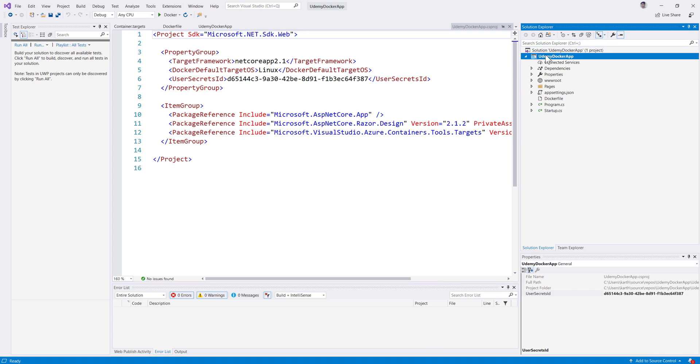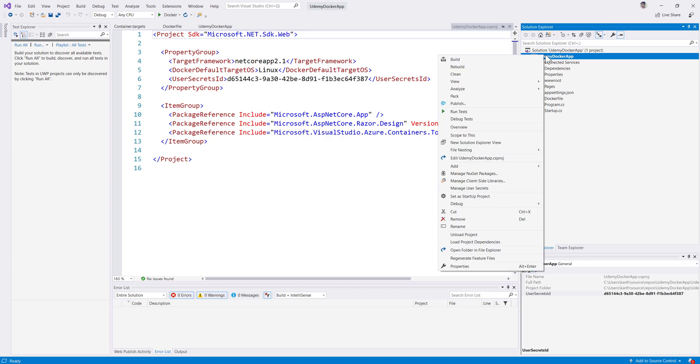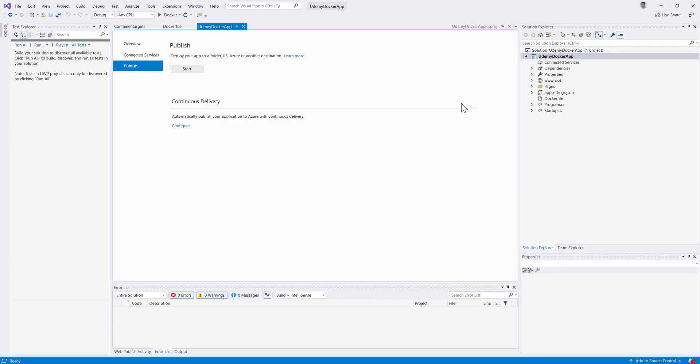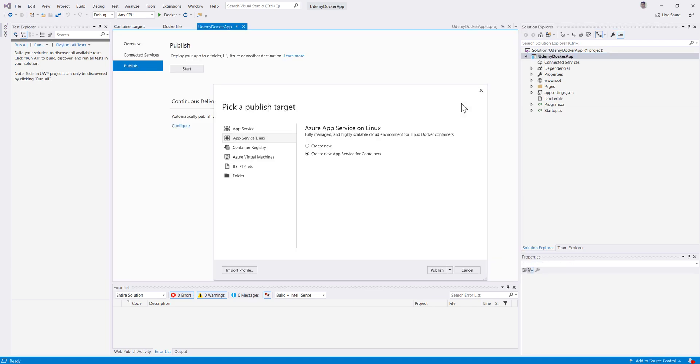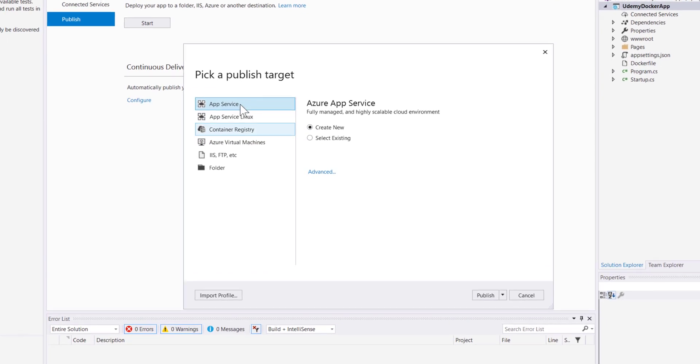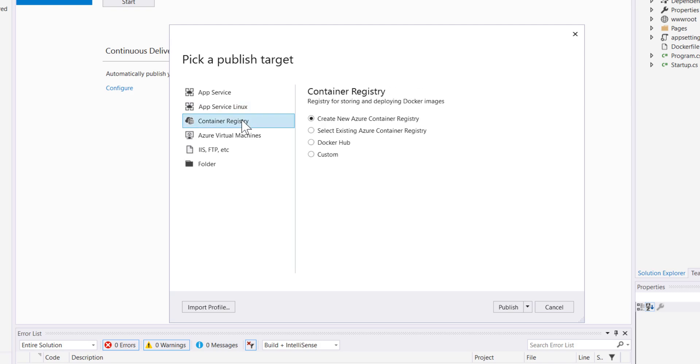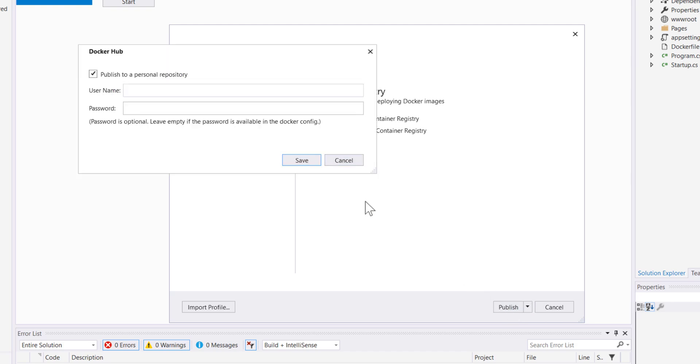I'm going to right-click and hit publish. You can see that this publish has an app service which we discussed in our previous video. There is app service for Linux and container registry. I'm going to go with container registry this time, and instead of selecting create new registry, I'm going to use the Docker hub. The Docker hub is not something you need to select for doing this, but I'm going to do this to cheat as if I'm going to be doing something else here.